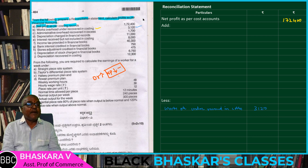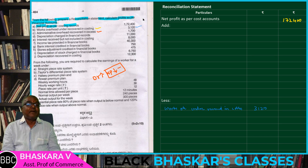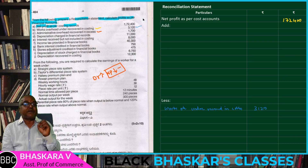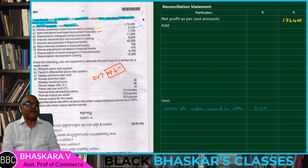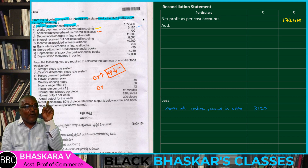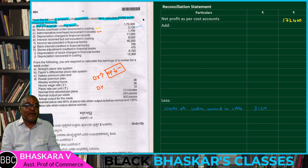Next, administration overhead recovered in excess — recovered in excess in cost accounting. Administration overhead is a debit side item where it is over-recovered in excess.